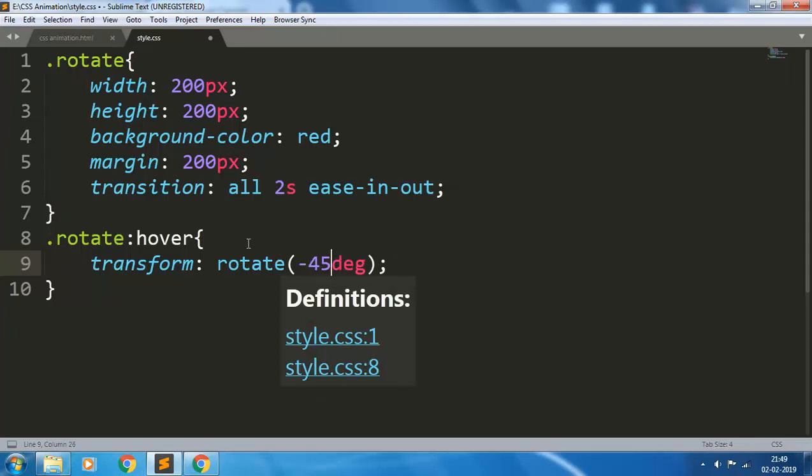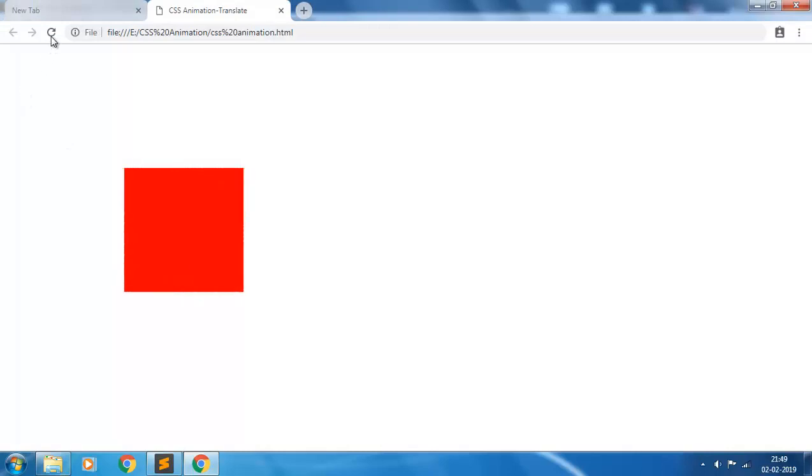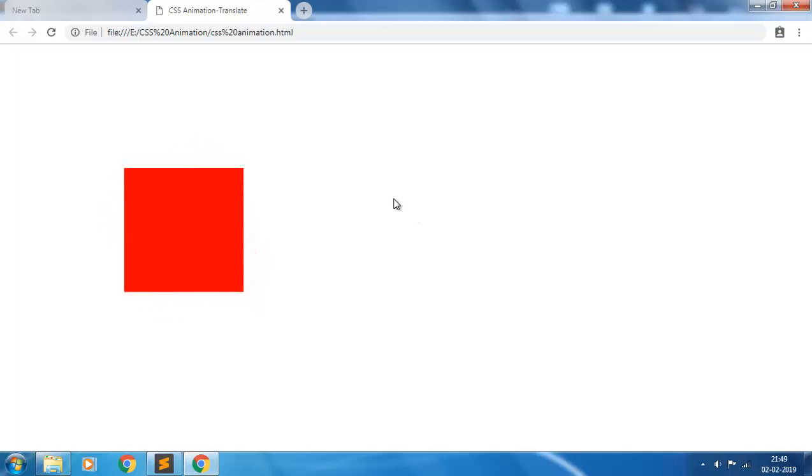If you give minus 45, it will rotate in the anticlockwise direction 45 degrees. So the plus means clockwise rotation and the negative sign means anticlockwise rotation.